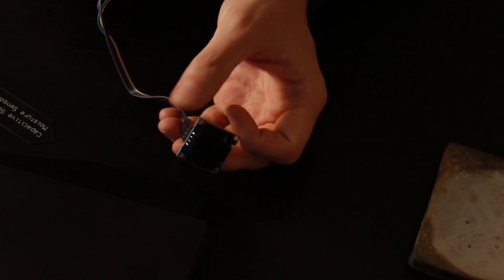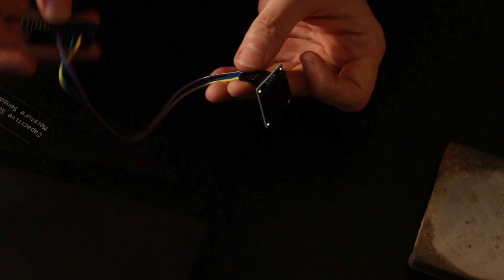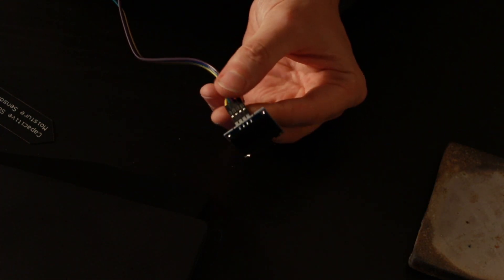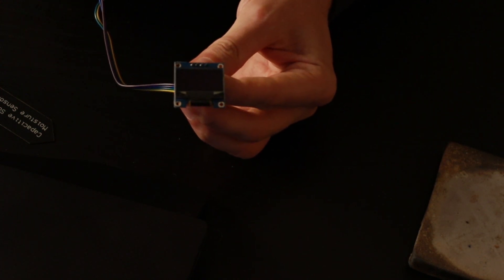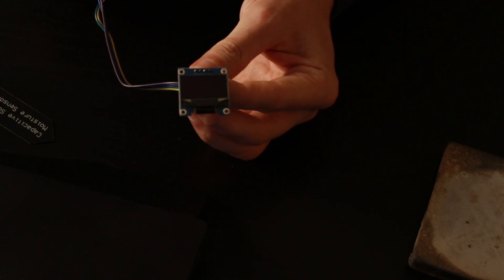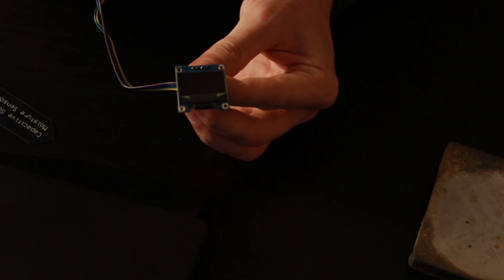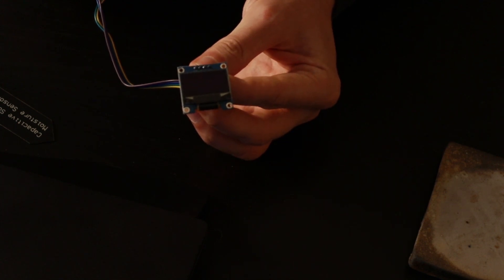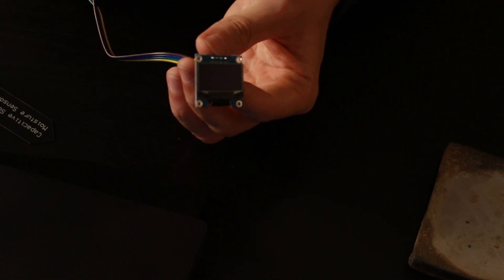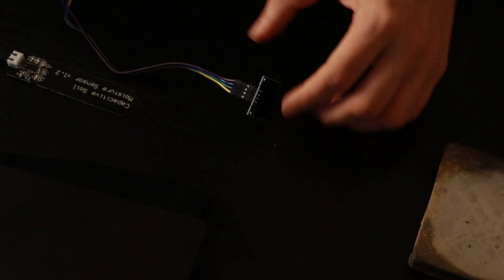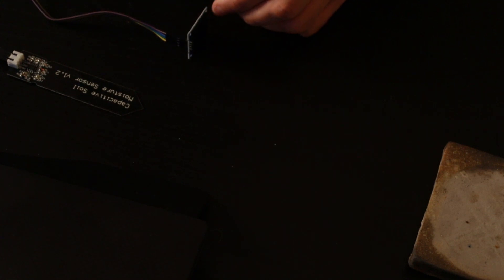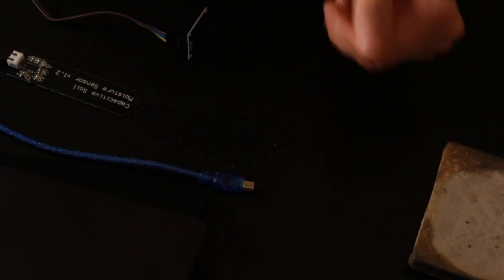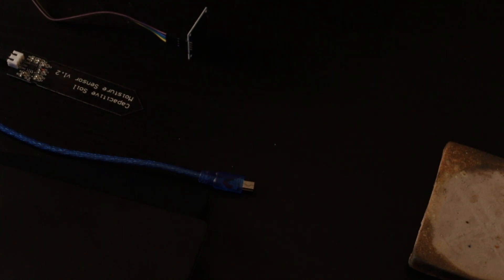Last but not least, we have the OLED screen, a pretty small one. I didn't expect it to be this small. But we'll see. Hopefully, it's going to work out pretty nicely. So it's basically these three items that we will need to make this whole thing work. Well, also, yes, a USB cable to power the whole thing.